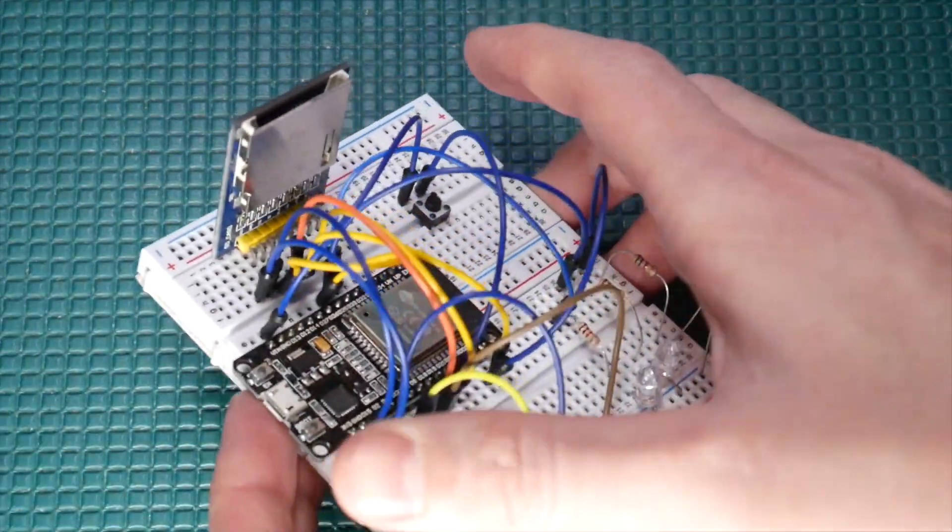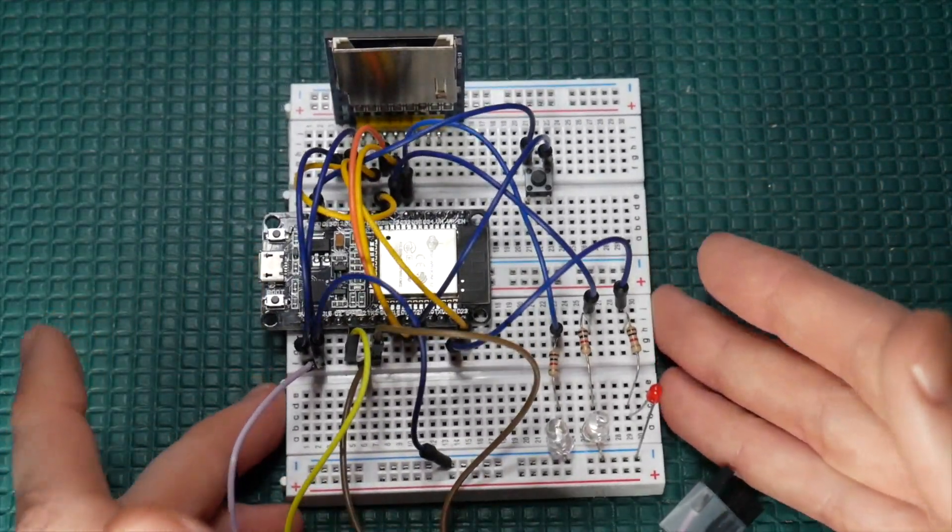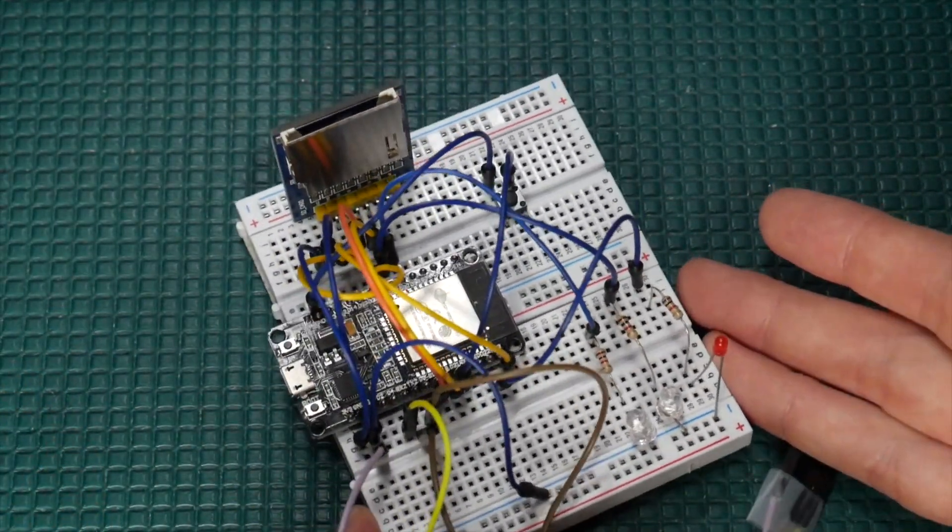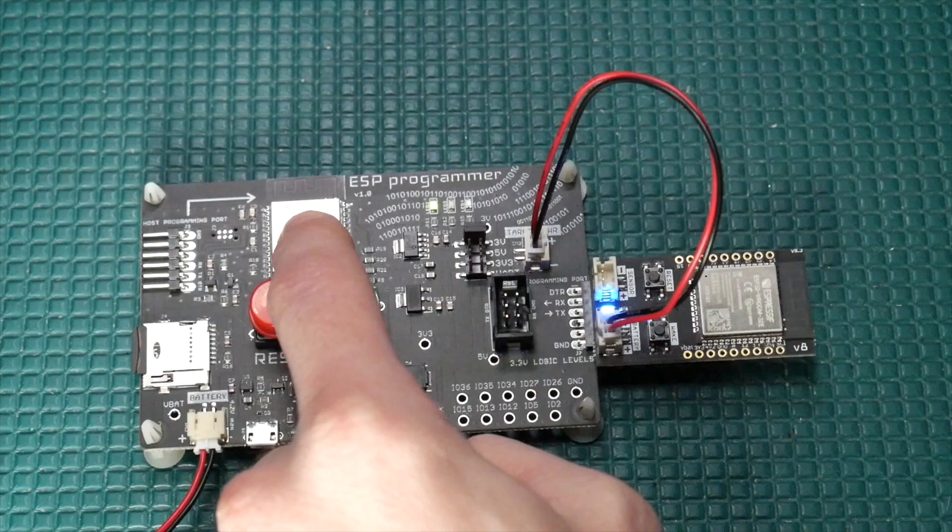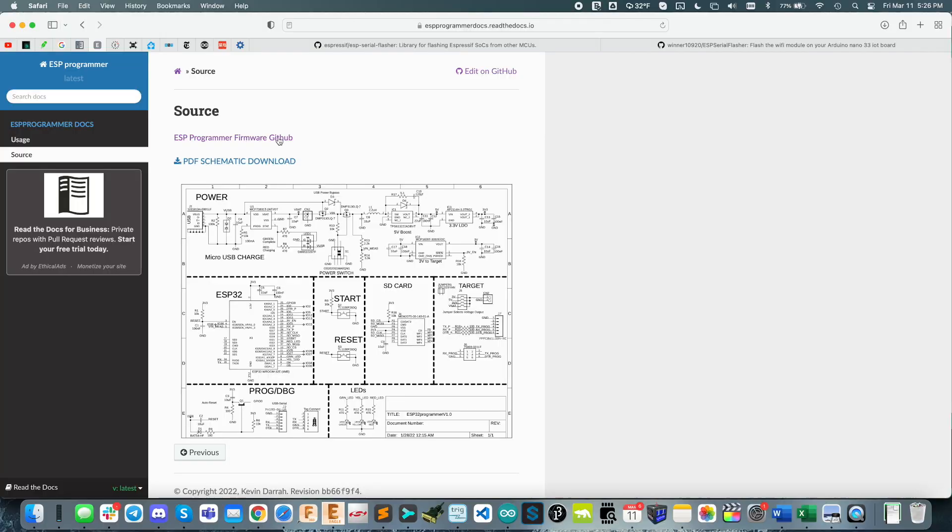And, you know, there's nothing too special going on on the board. In fact, here is my first prototype all on a breadboard there. And, of course, the source code for the ESP programmer board is also open source, and you can pull that down there.